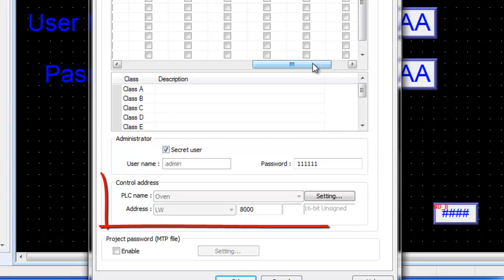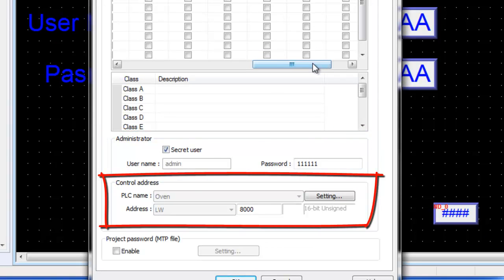The control address is configured here. Twenty registers are used from the starting address. The first register here is LW8000, making the last register used LW800019. A chart of the register organization and functions is available in the help file of EasyWare Plus.